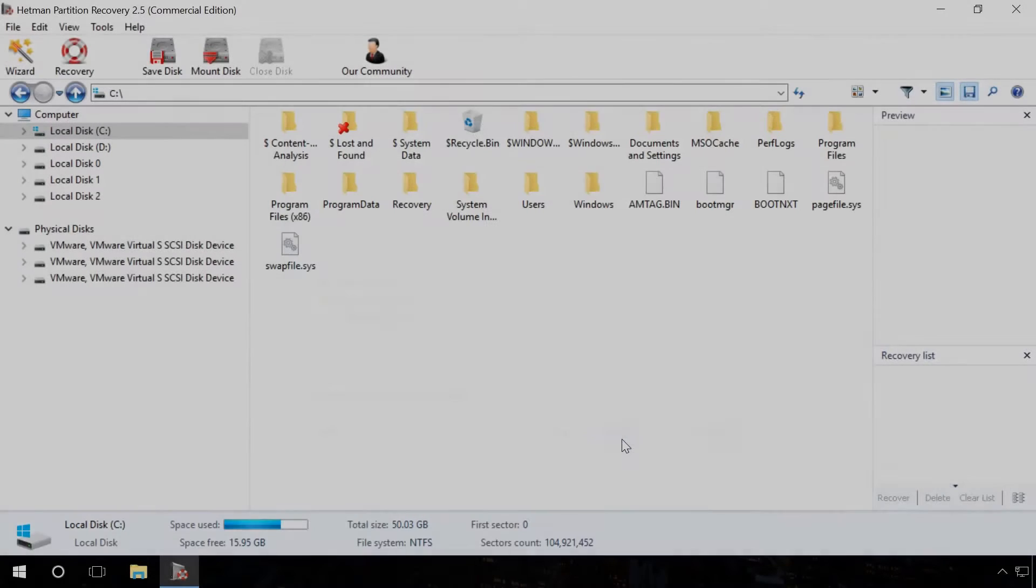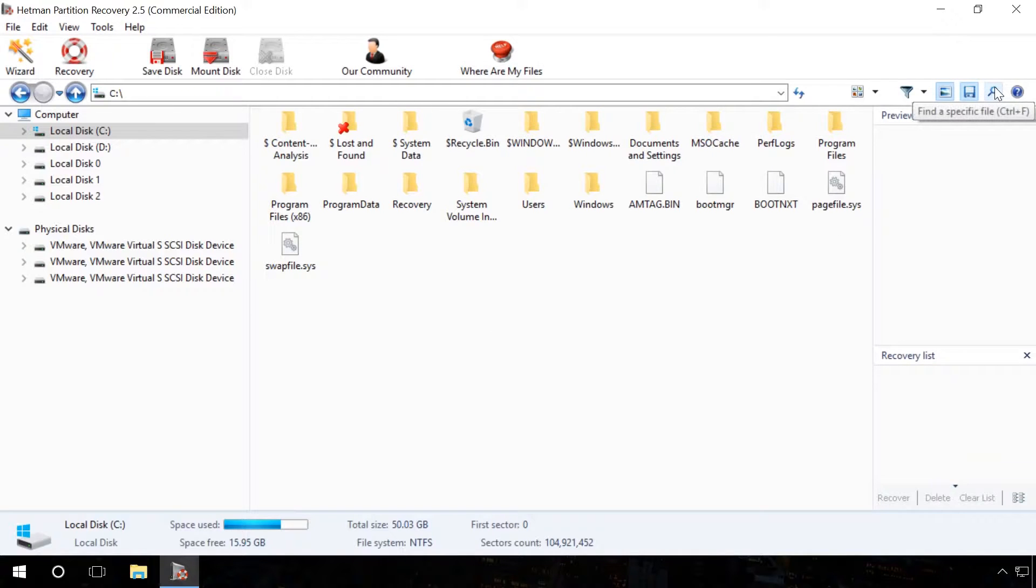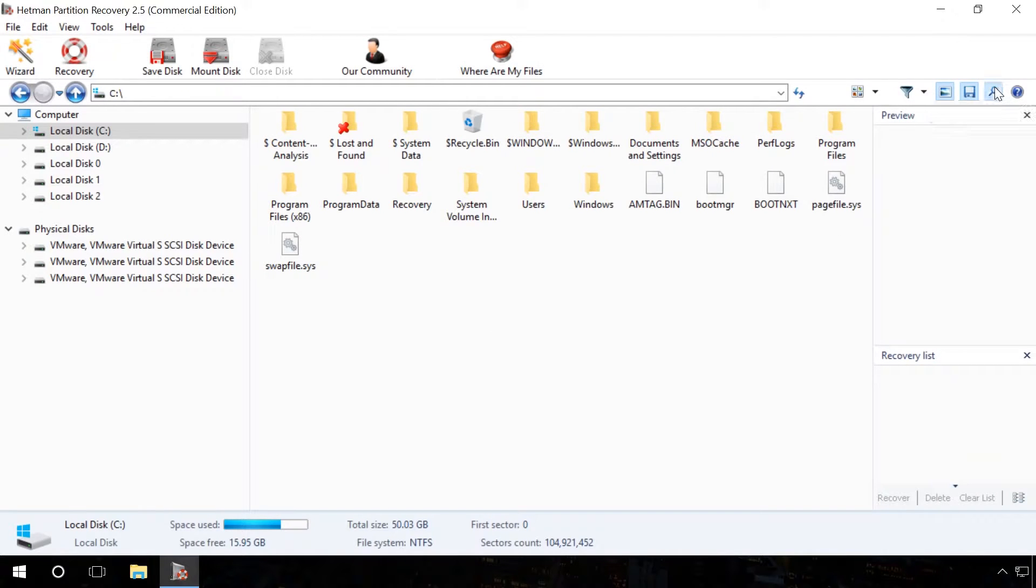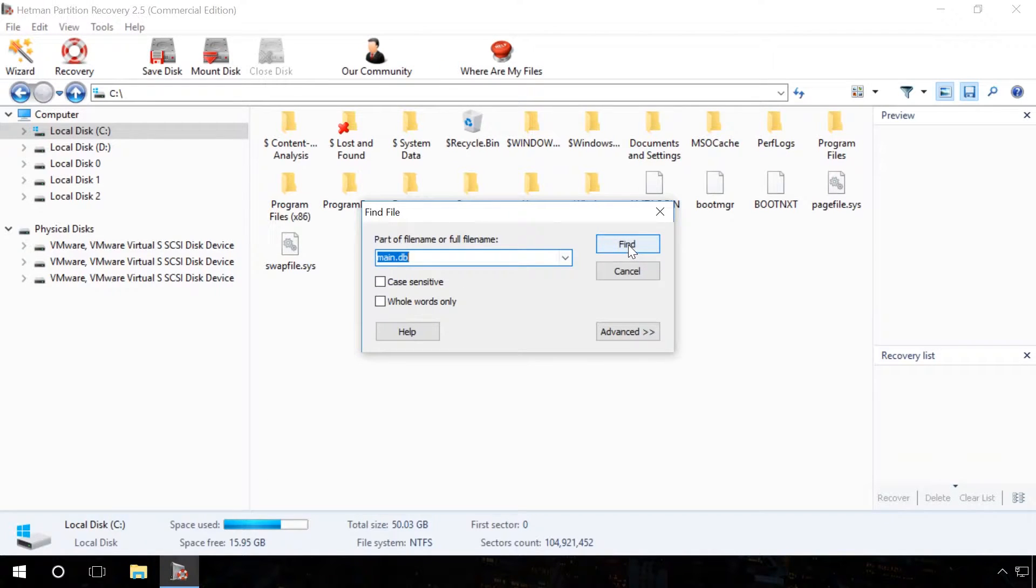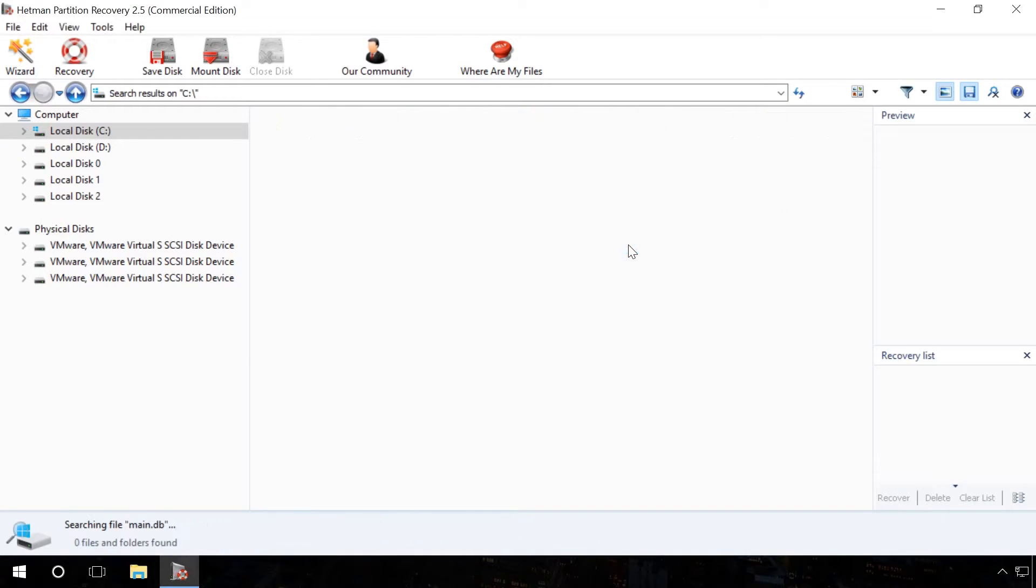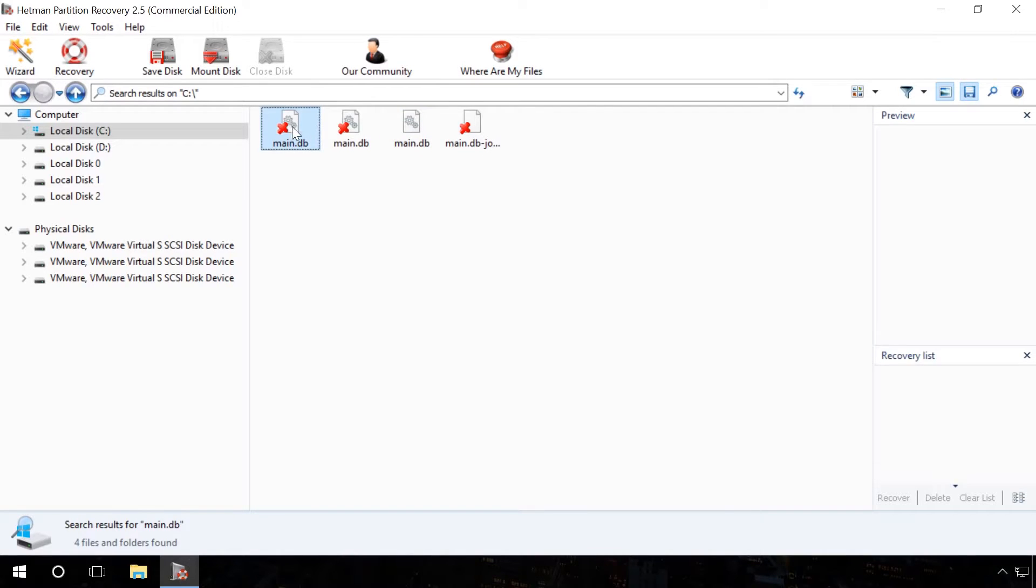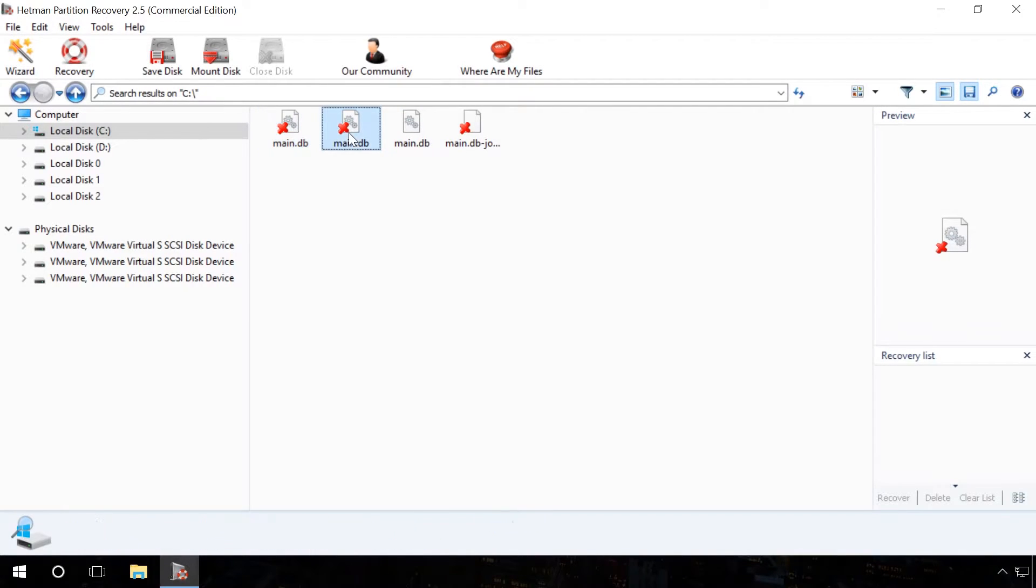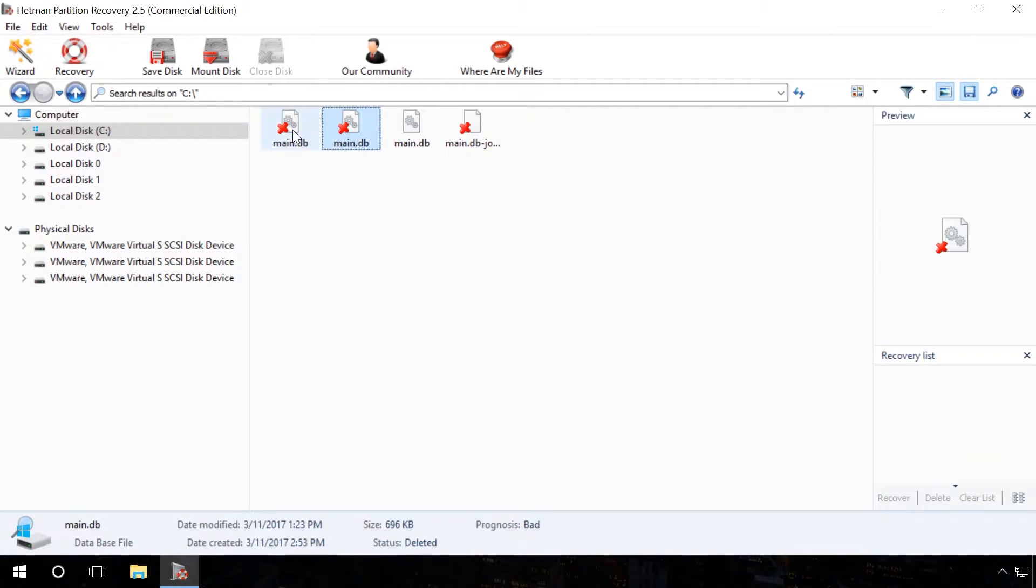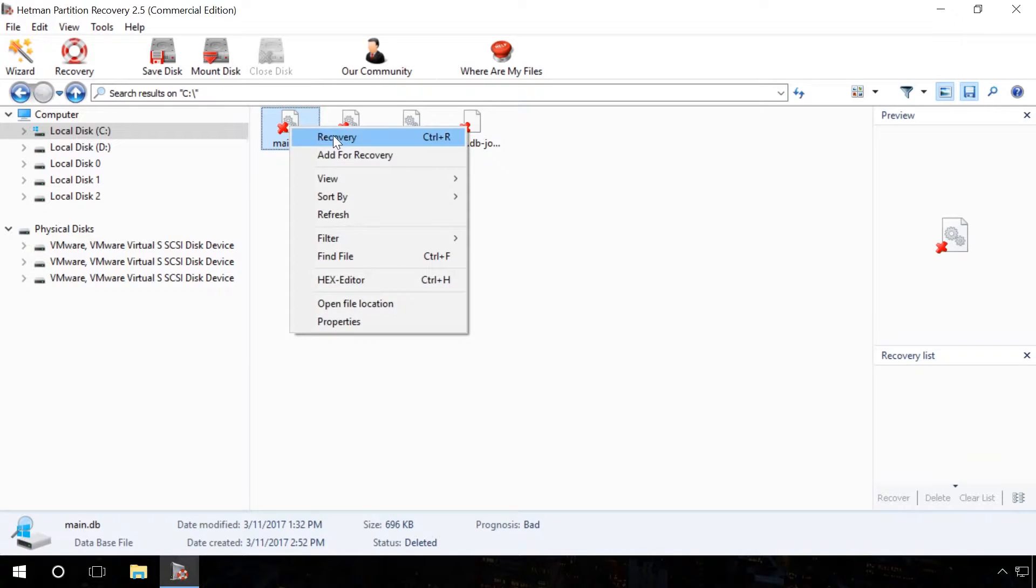Ready? The program has found a number of files. In order to find the necessary file quicker, use the search function. Just click on the magnifying glass icon in the upper right part of the screen, enter the file name in the appearing Find File window and click on Find. Ready? In my case, the program shows several files with the name main.db and I choose the one having the oldest date of creation and recover it.